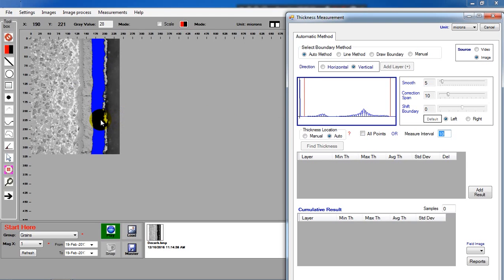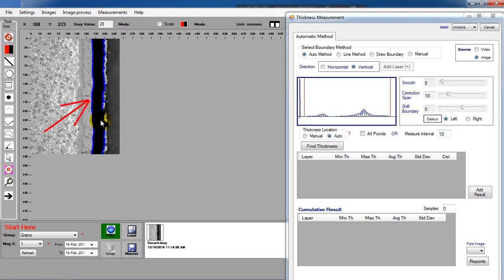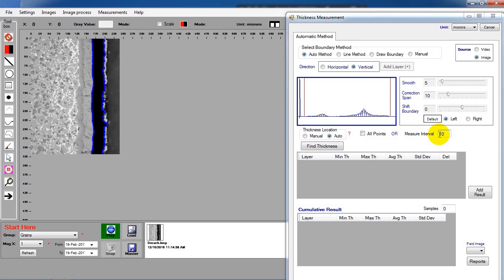Click the coating area. Here shows the boundary. Auto means the coating will be measured at equal interval of 10. You can change the number here.